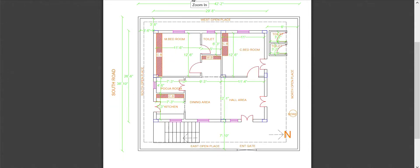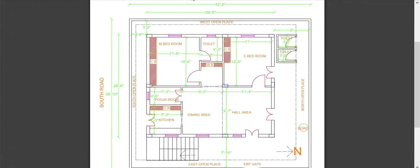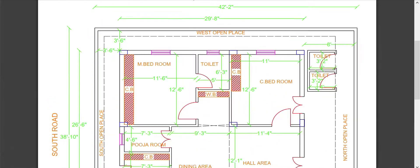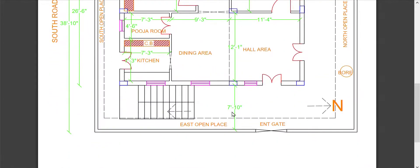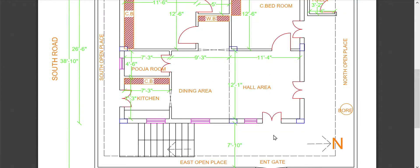Starting from the entrance, there is space at the main entrance gate. There is a staircase here and a borehole here. Inside the house there is a hall area, with a door leading through the hall.